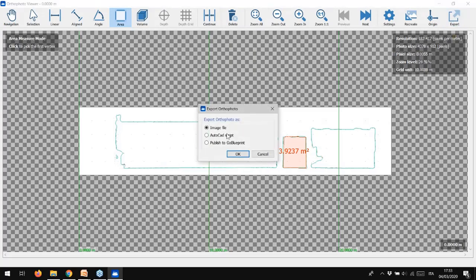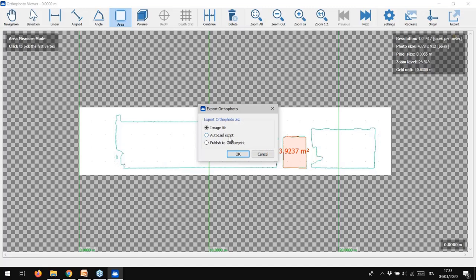From the orthophoto viewer, we can export orthophotos in different ways: as a simple image file, as an image with its own script file to enter directly into AutoCAD, or we can publish it for the GoBlueprint viewer, our 2D-free viewer.